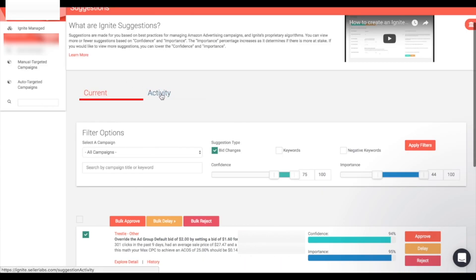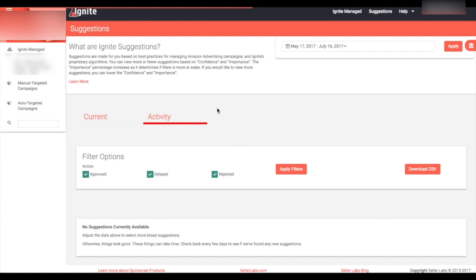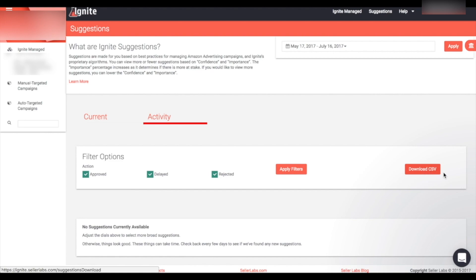You can also visit the 'Activity' tab, which shows your previous suggestions, the date they came around, and whether you approved, delayed, or rejected them. This helps in case you forgot what changes you made recently so you can come back and review them. In addition, you can download a CSV that shows all the changes you've made so you can keep tabs on them and view these changes over time.